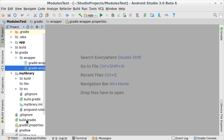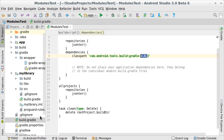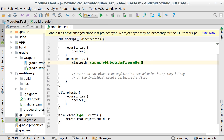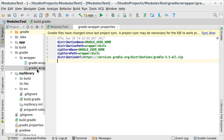If you want to make these changes manually, you need to check two places. First, in the main build Gradle file, change the AGP version to 3.0. Next, open the Gradle wrapper properties file and edit the URL to point to 4.1.